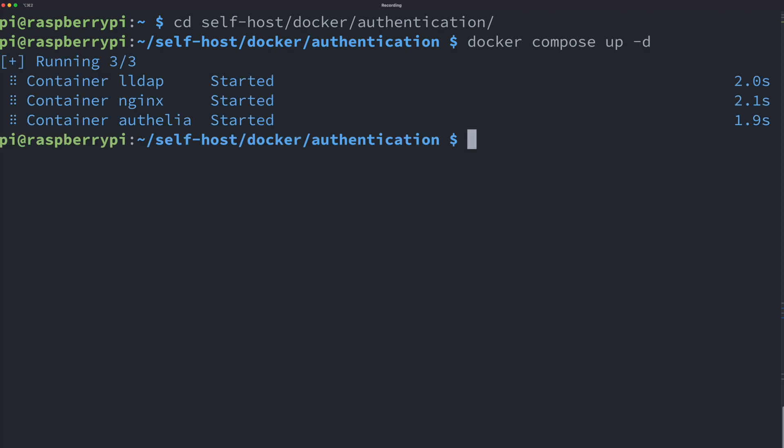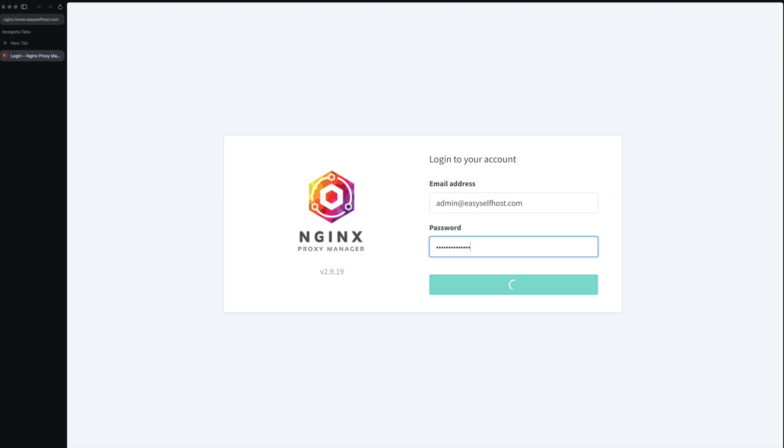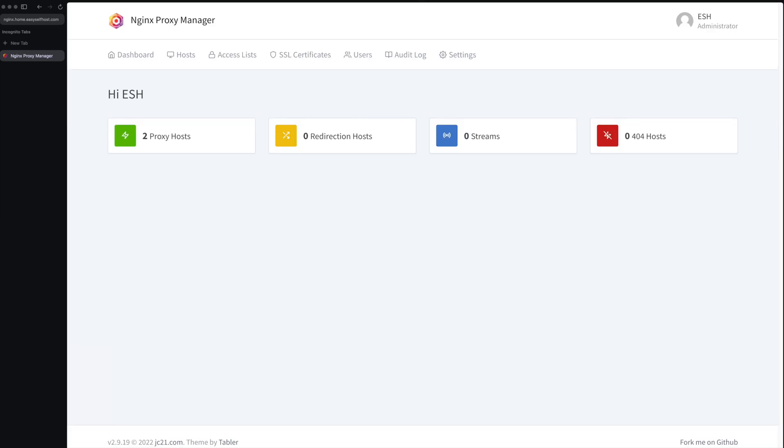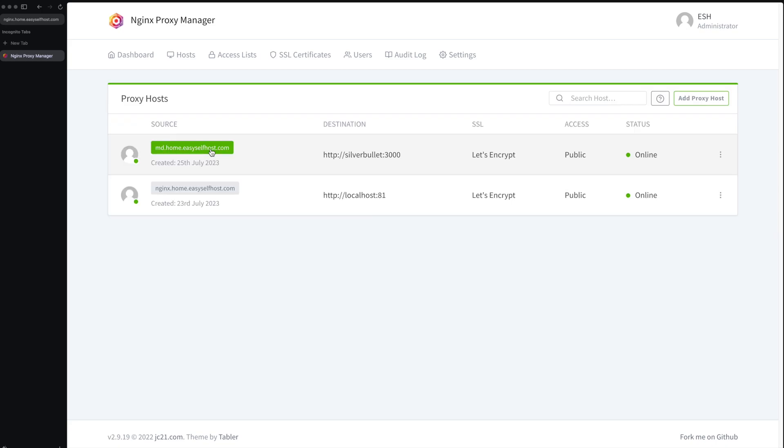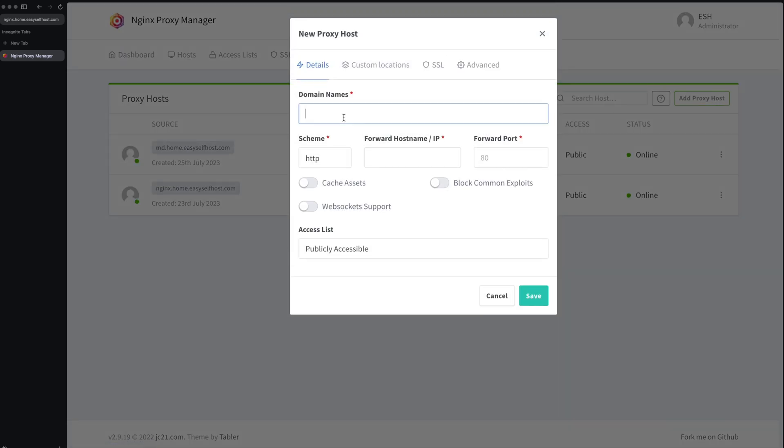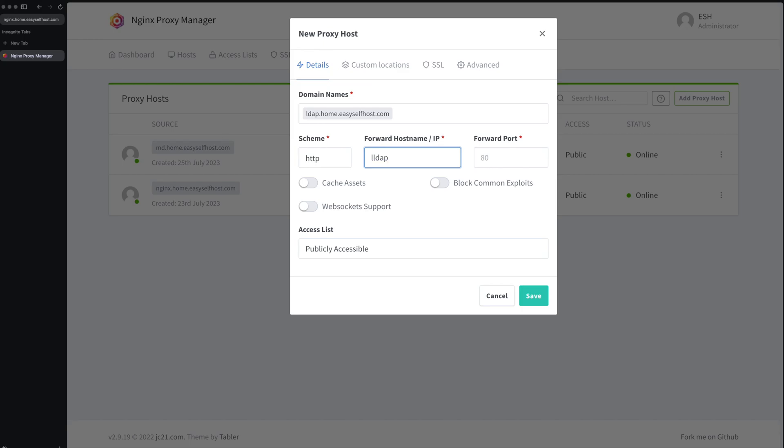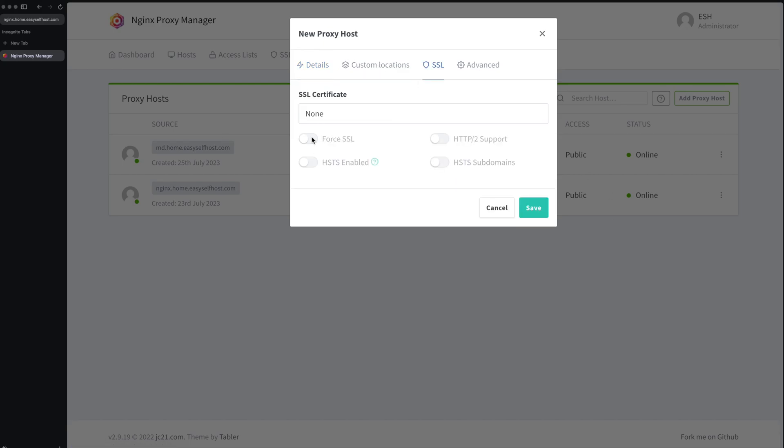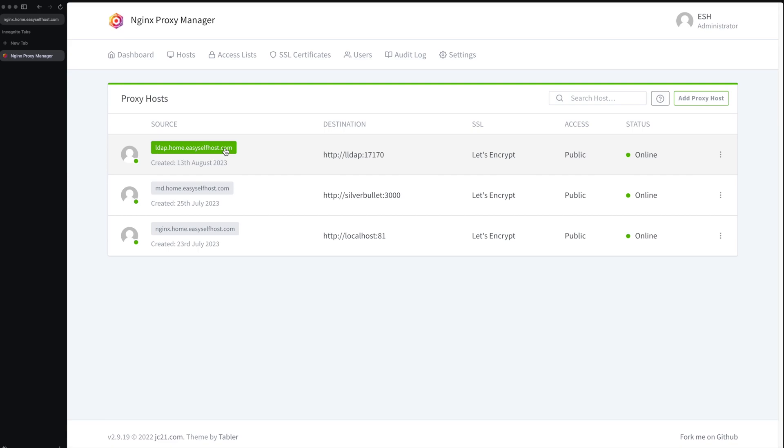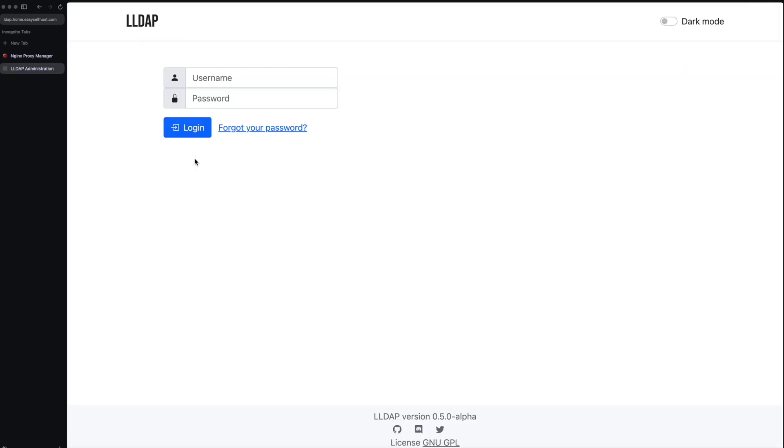Next let's go to the Nginx Proxy Manager we configured before. Let's first add a proxy rule for our LDAP service. The port of this service is 17170. The rest of the fields is like other services and remember to enable HTTPS.